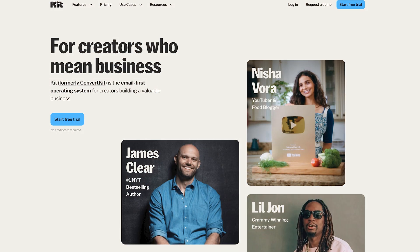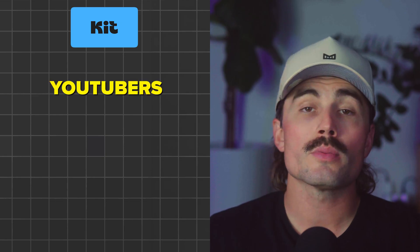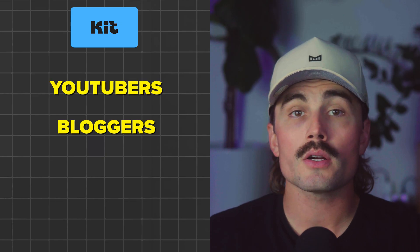If MailerLite is the friendly simple option, Kit is like the slightly more expensive tool that you buy because it can do everything once you learn how to use it. Kit's main fan base is creators — think YouTubers, bloggers, coaches, authors — people who are selling directly to their audience and need a way to turn subscribers into customers without juggling five different apps.